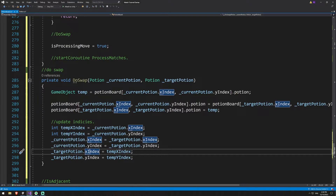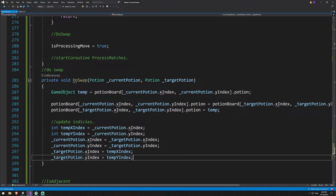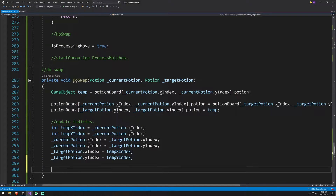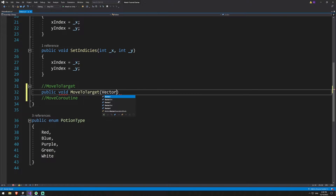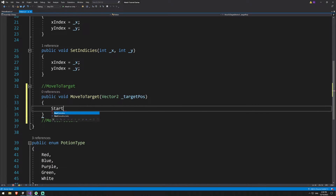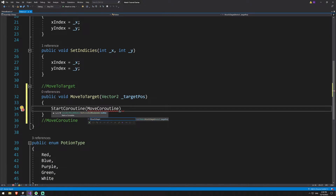And that then needs to be x. Now we have everything on the board updated, but nothing is physically moved around. This is when we call the actual process of moving the potion. I mentioned at the start that we'd write the actual movement inside our potion script, so we'll do that now. We'll create a public void moveToTarget that takes a Vector2 targetPos, and in there we're going to start a coroutine — the move coroutine — passing in the targetPos we're trying to get to.